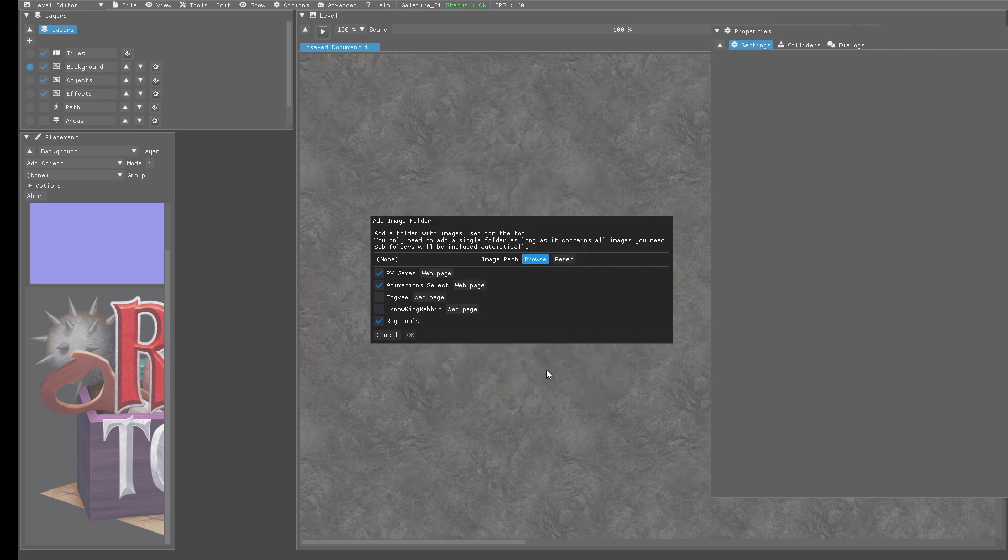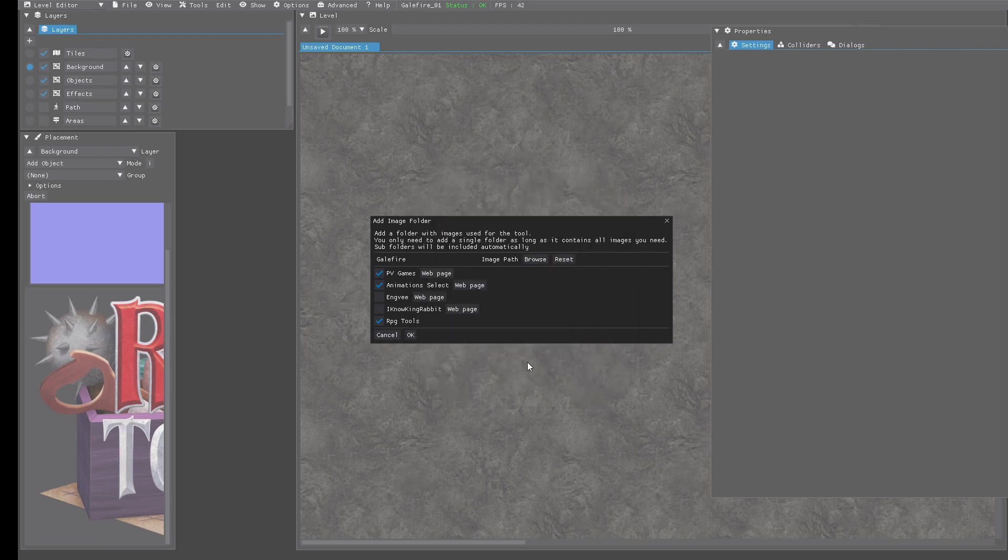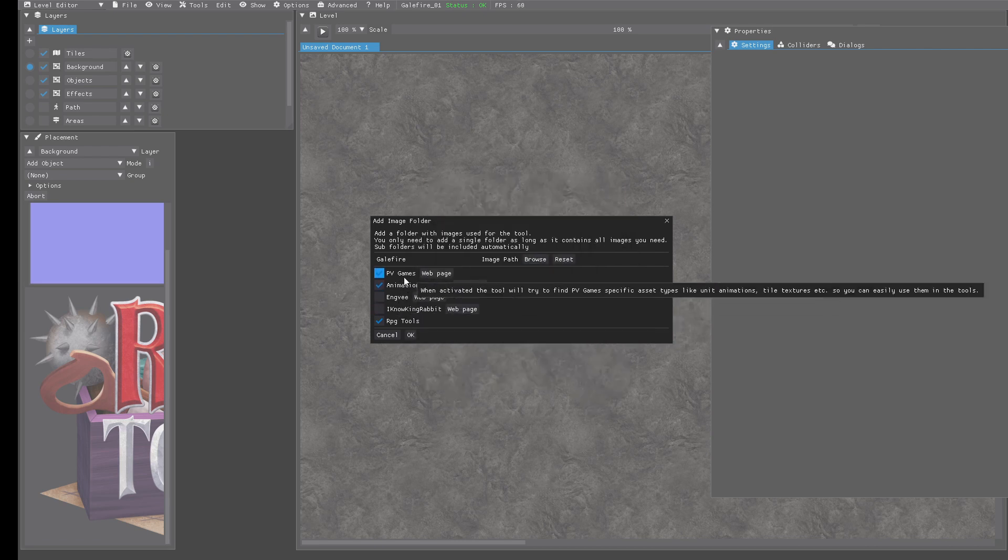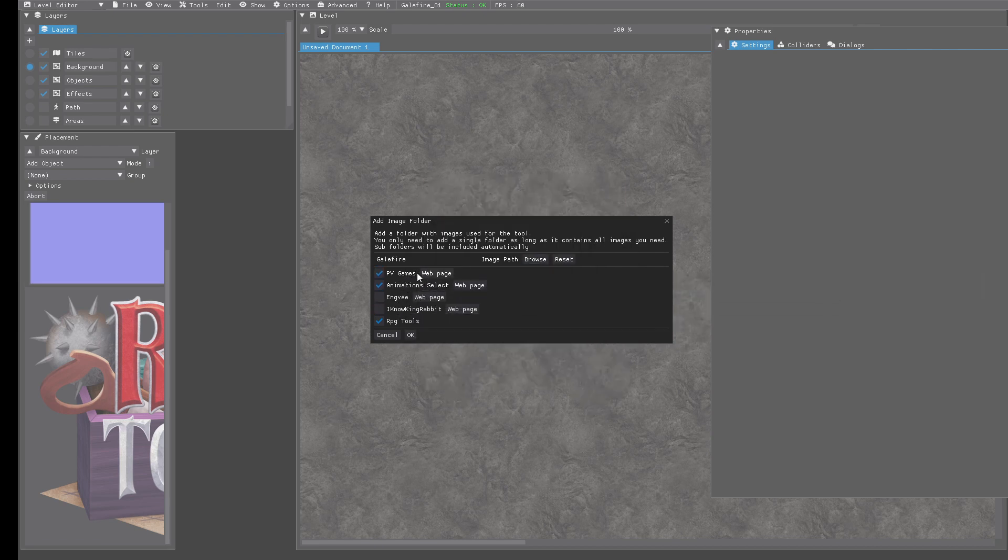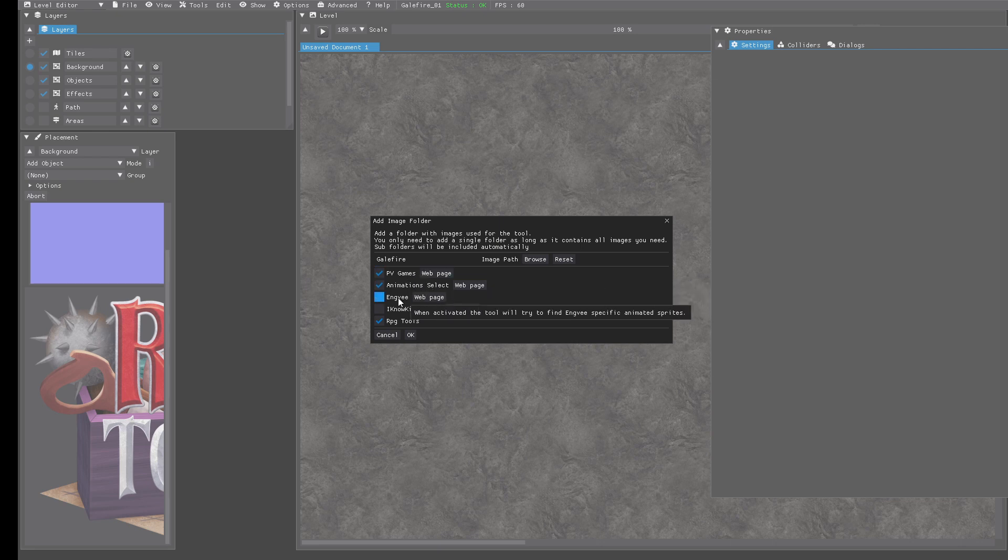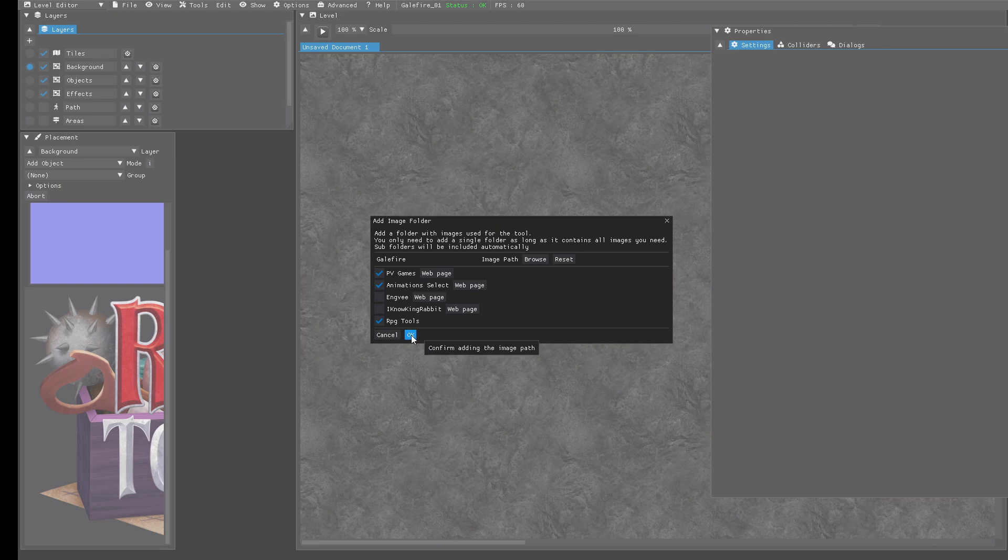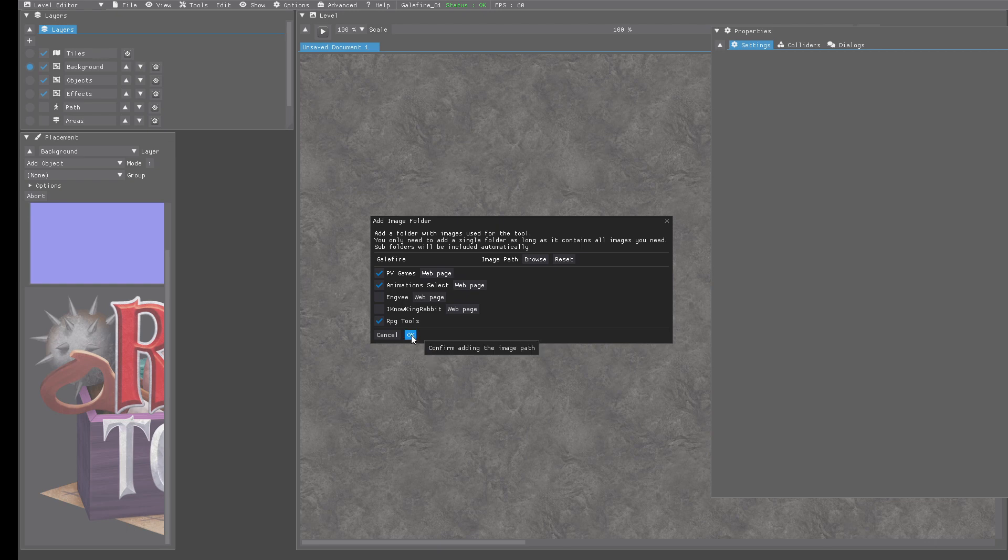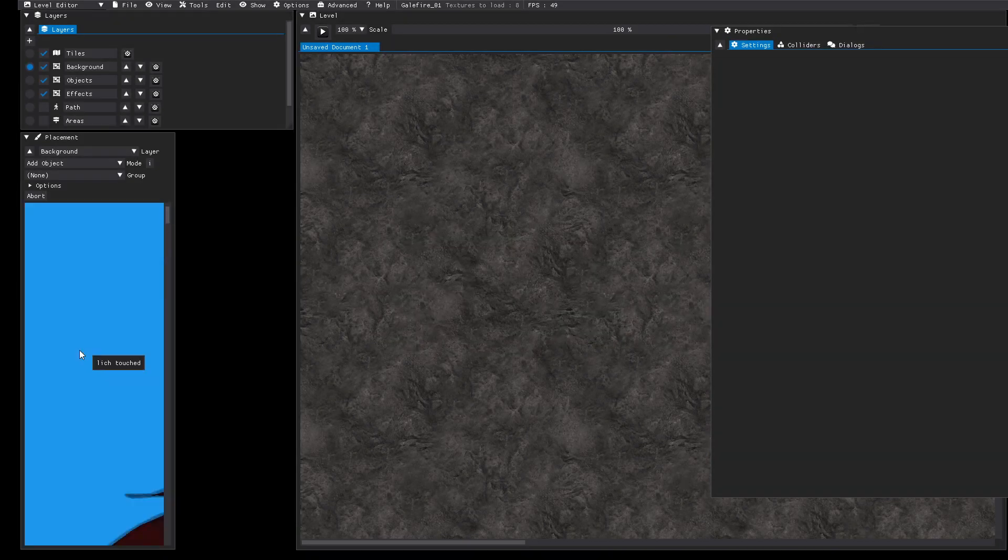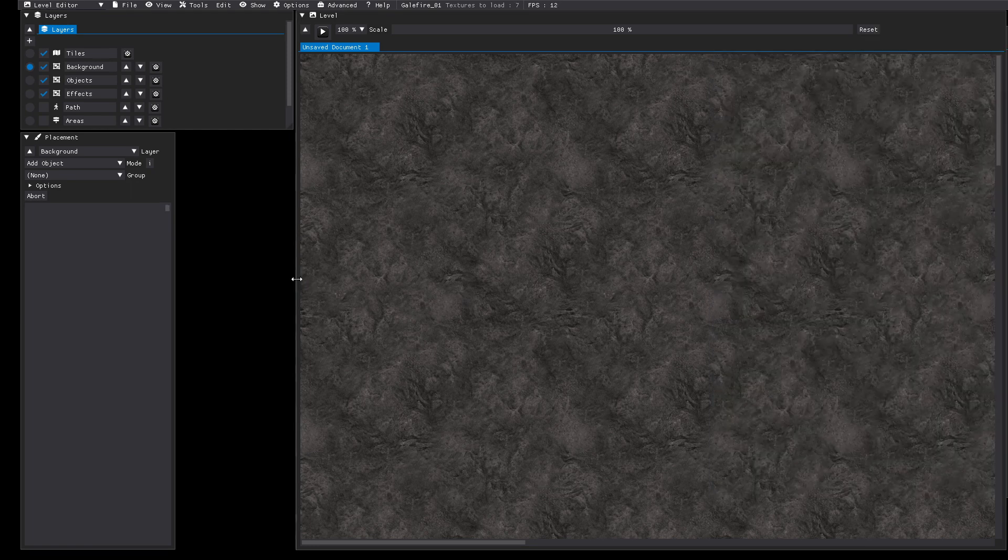In the Galefire folder you can check the options which artists to support. In this case we don't need specific functions to parse the files from this artist because they are just simple PNG files. Click on OK.